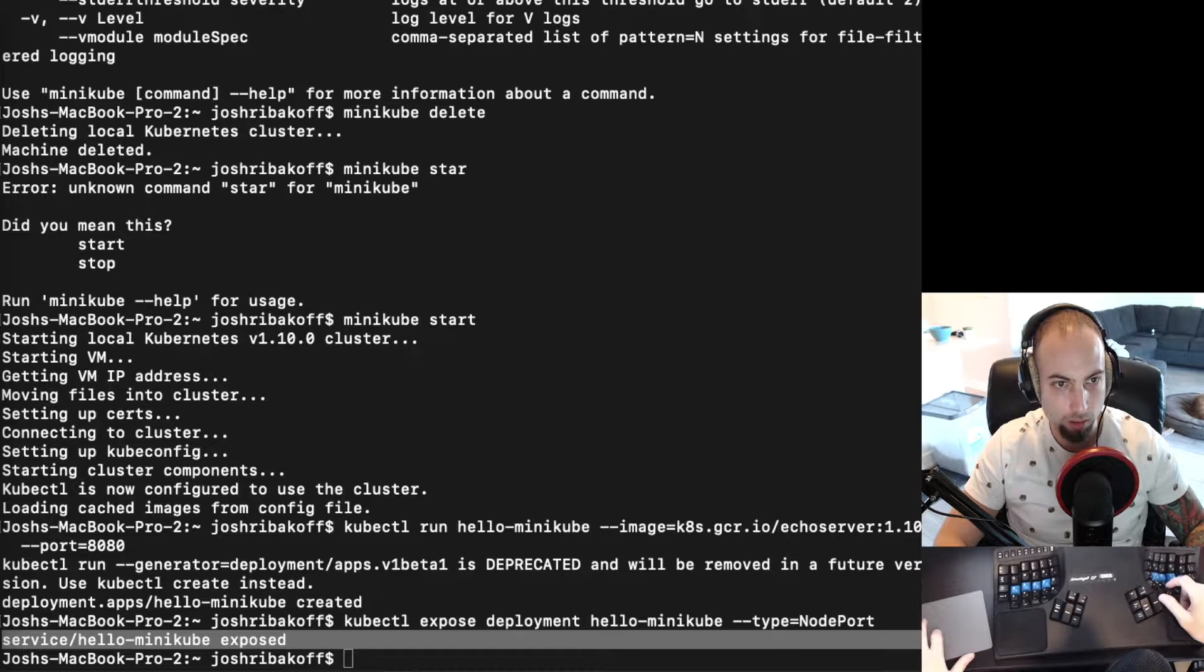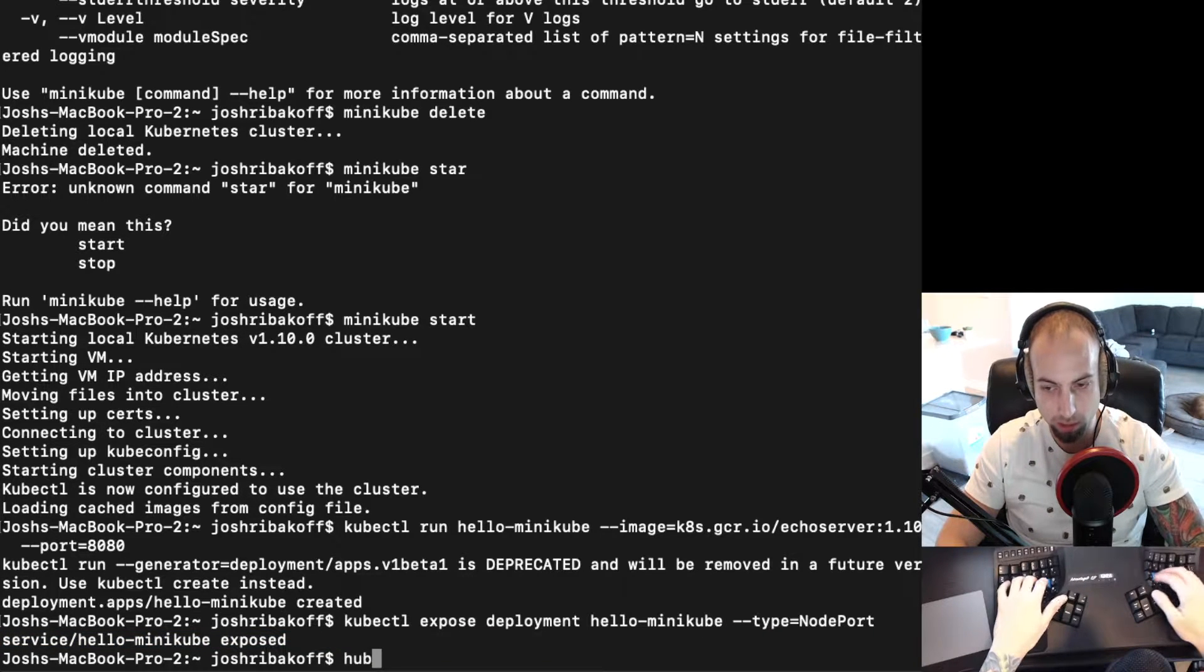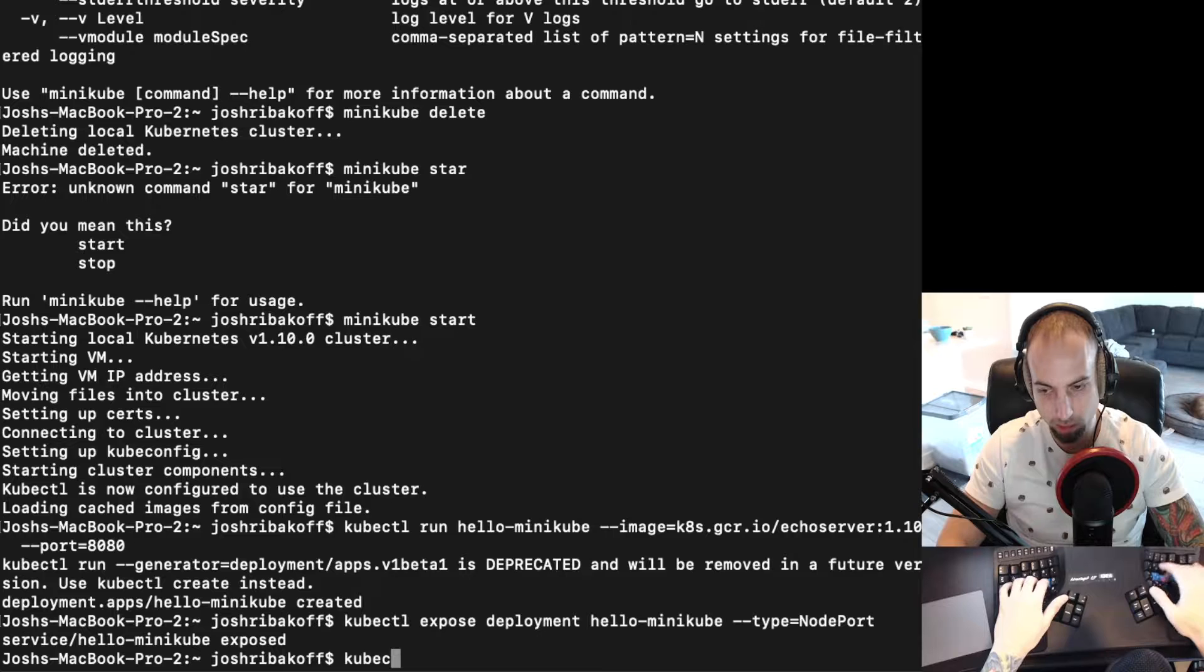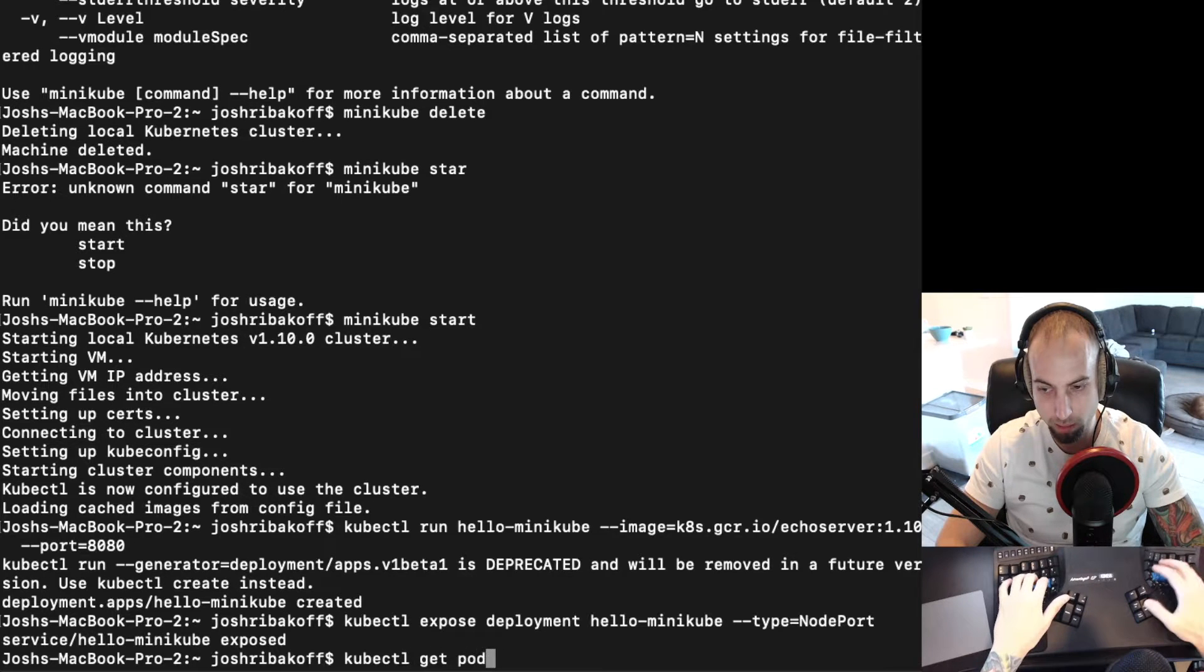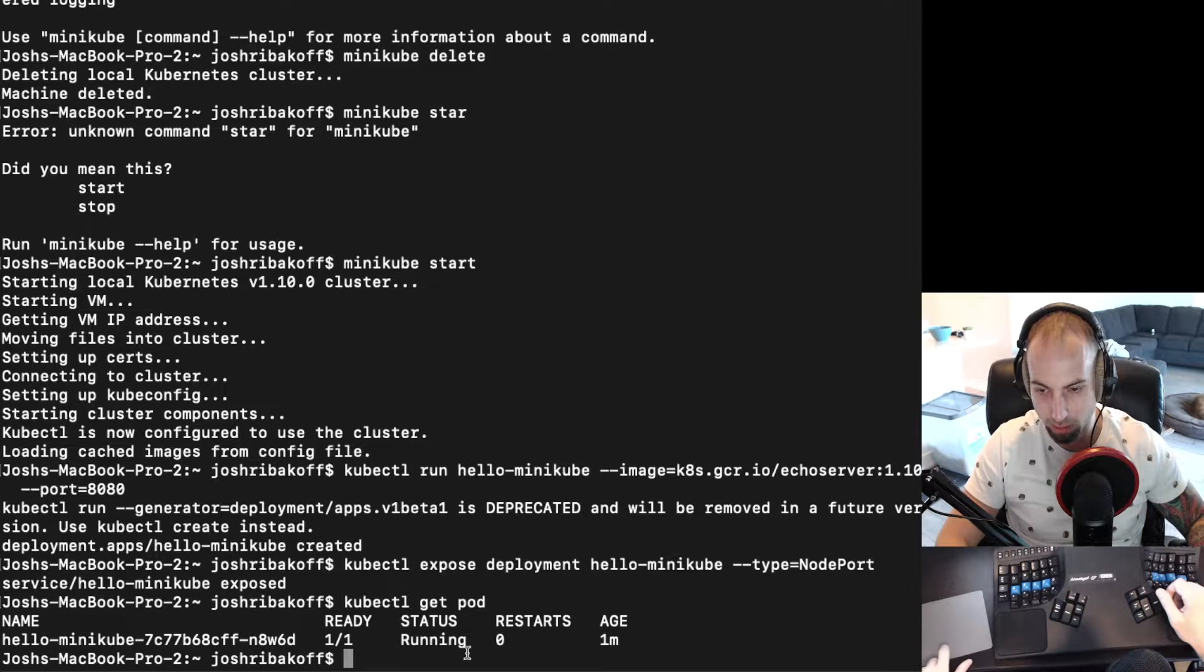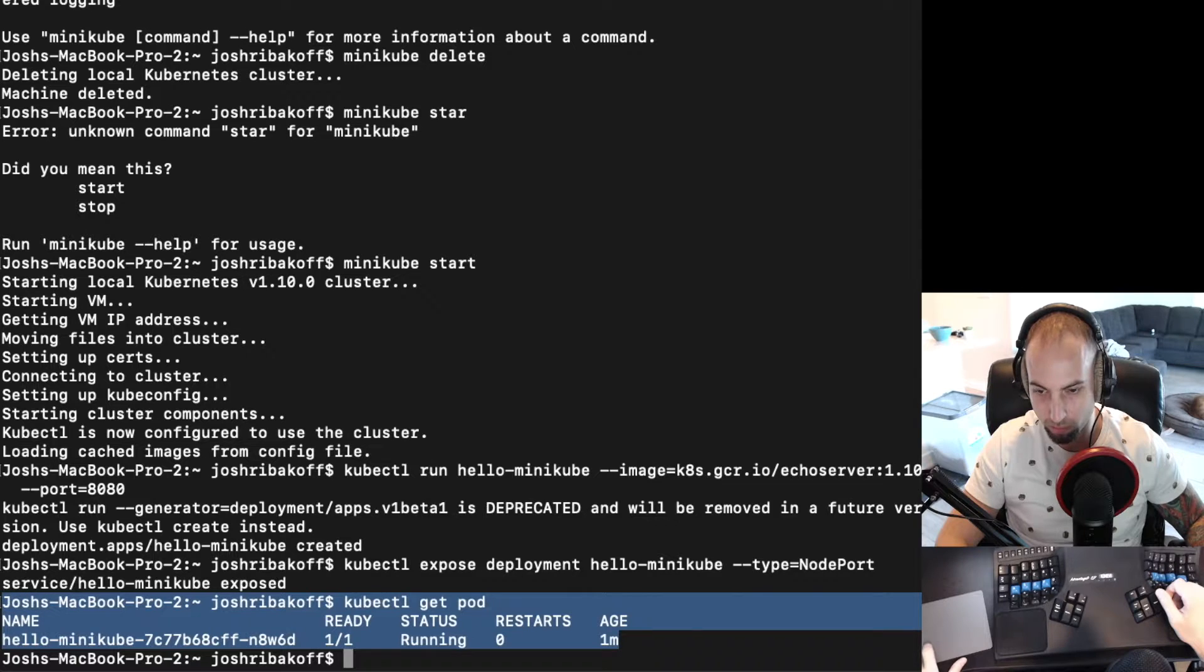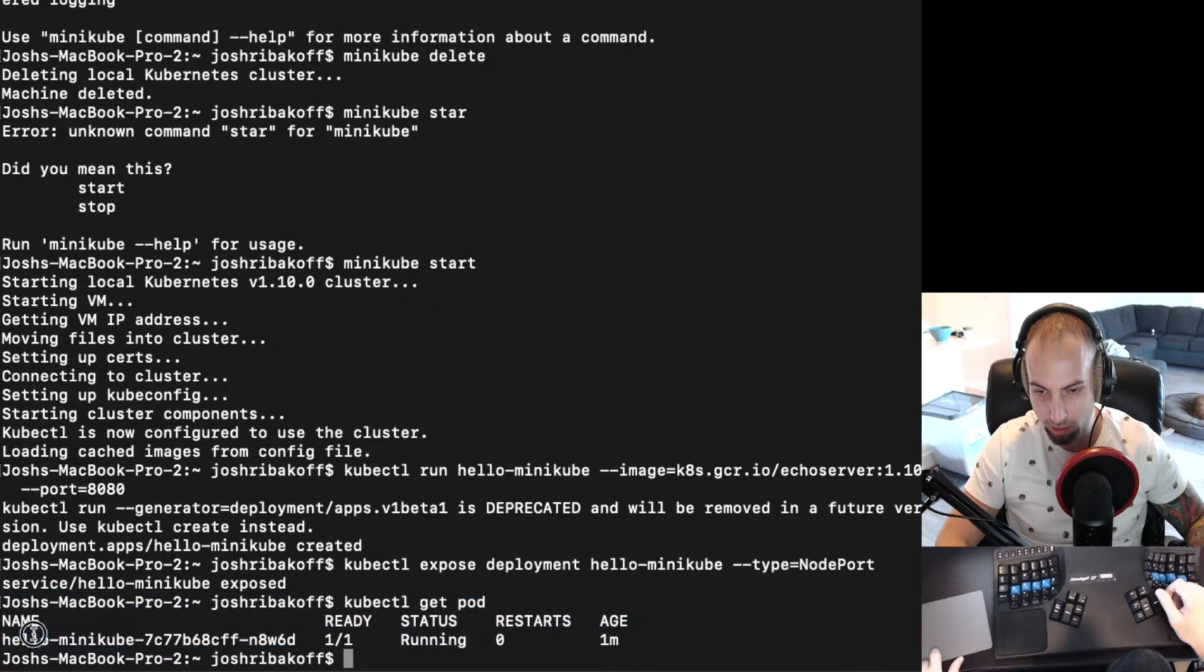So if we do kubectl get pod, we can see that there is one pod running. It has this name.